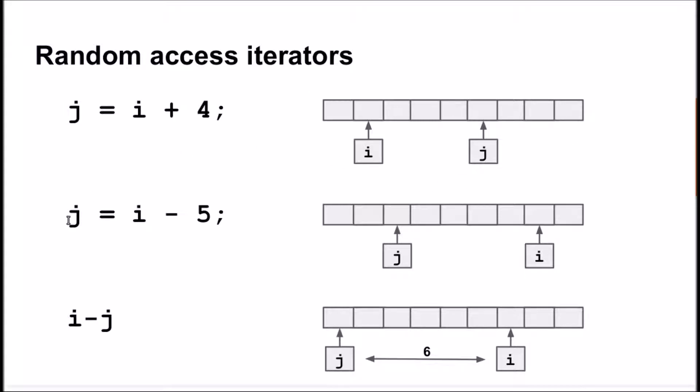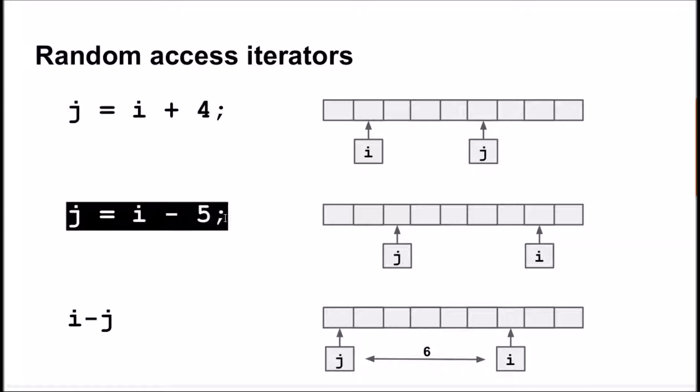Similarly, if we want the iterator to point to the fifth element before current, we subtract 5 from the iterator.